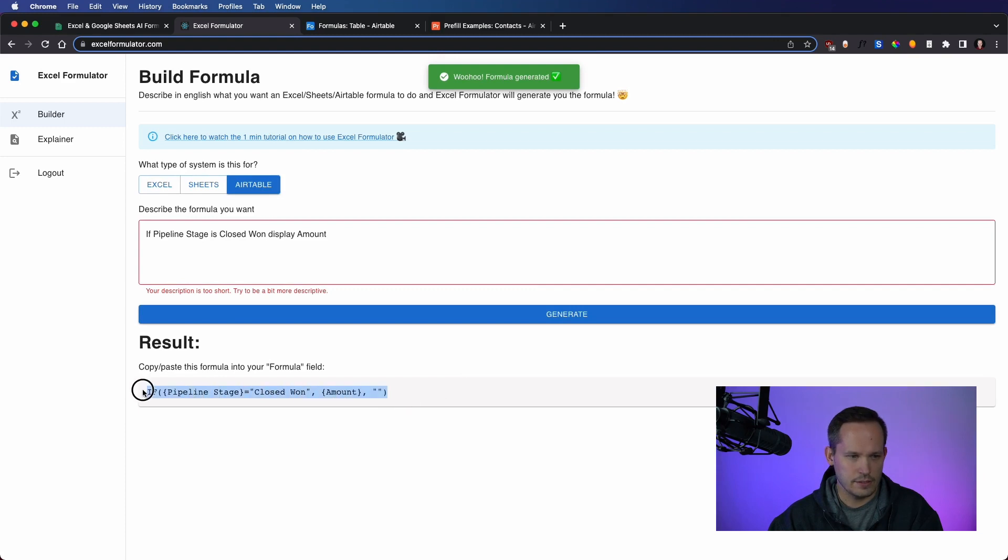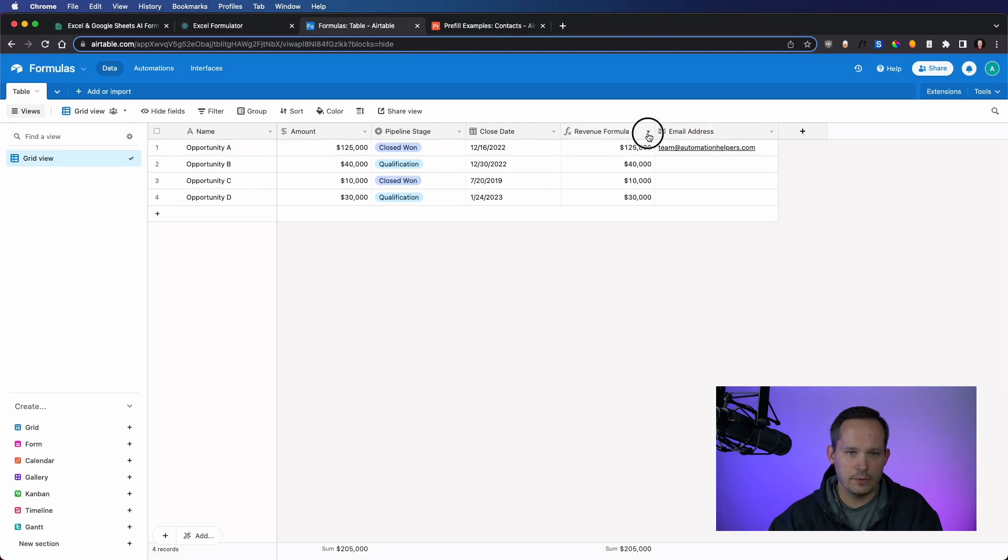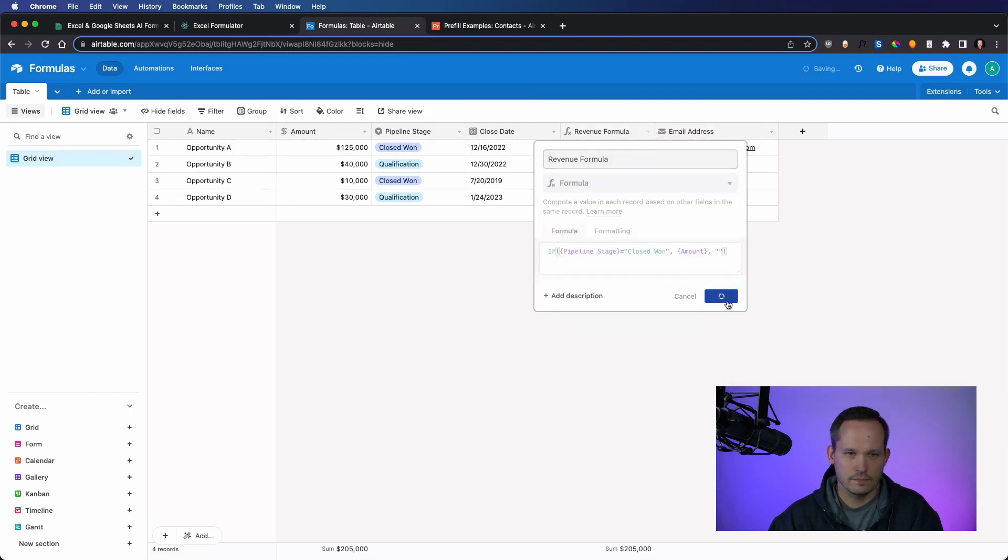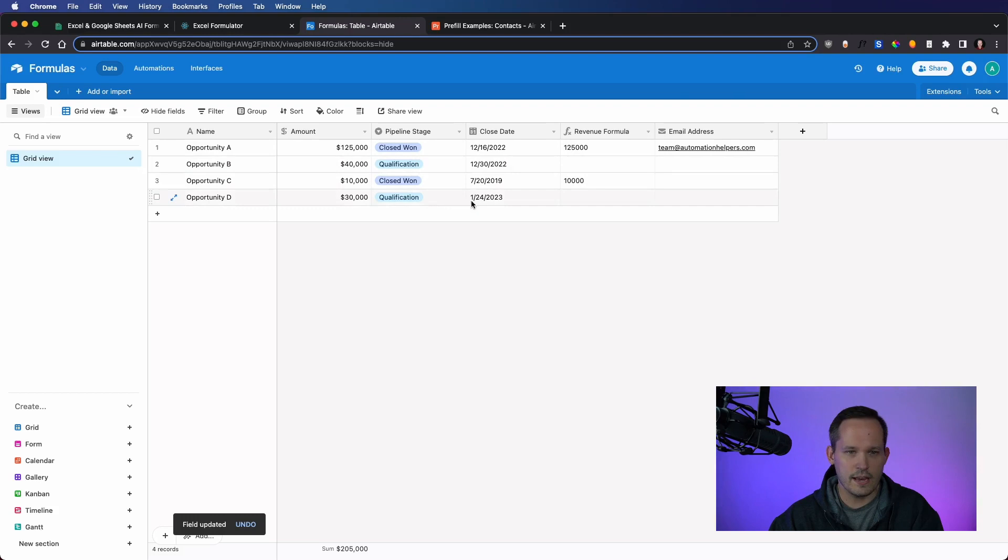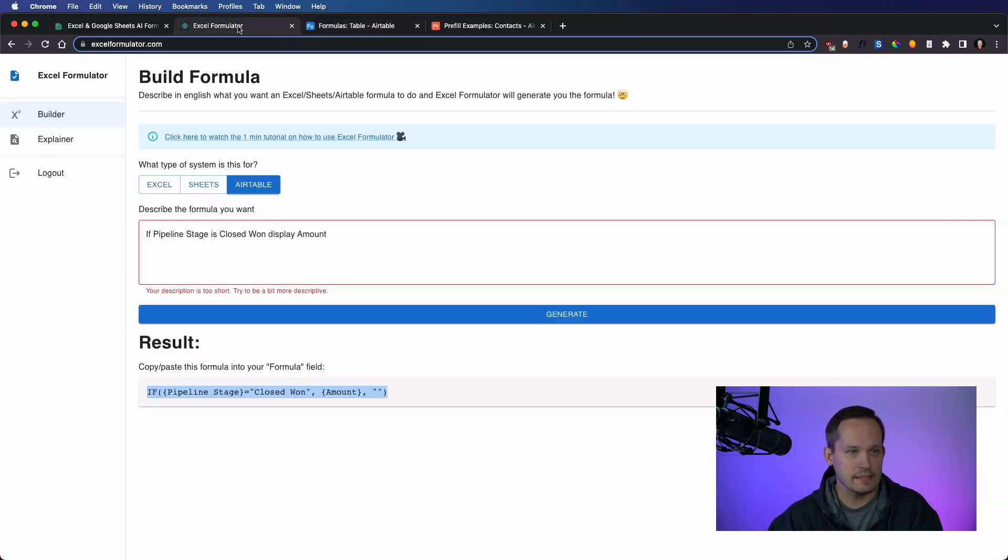Let's plug back into our table. And that's doing exactly what we want. We've got closed one and the qualification ones aren't doing it. So our first test passes.